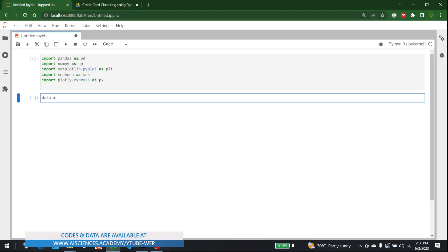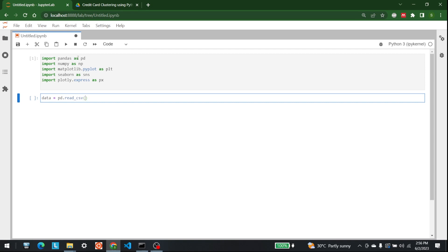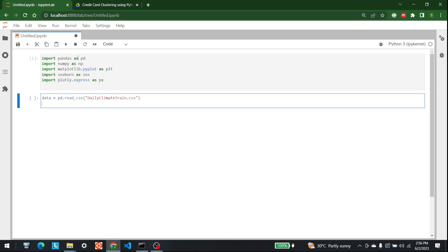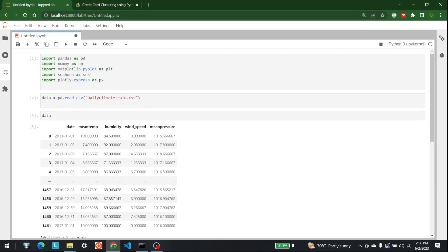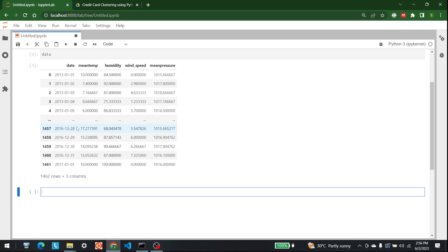Now I'm going to bring in the data. The data is available in a CSV file called 'daily_climate_train'. So we write pd.read_csv('daily_climate_train.csv'). Let's run that and show the data. These are the five columns available: date, mean temperature, humidity, wind speed, and mean pressure.